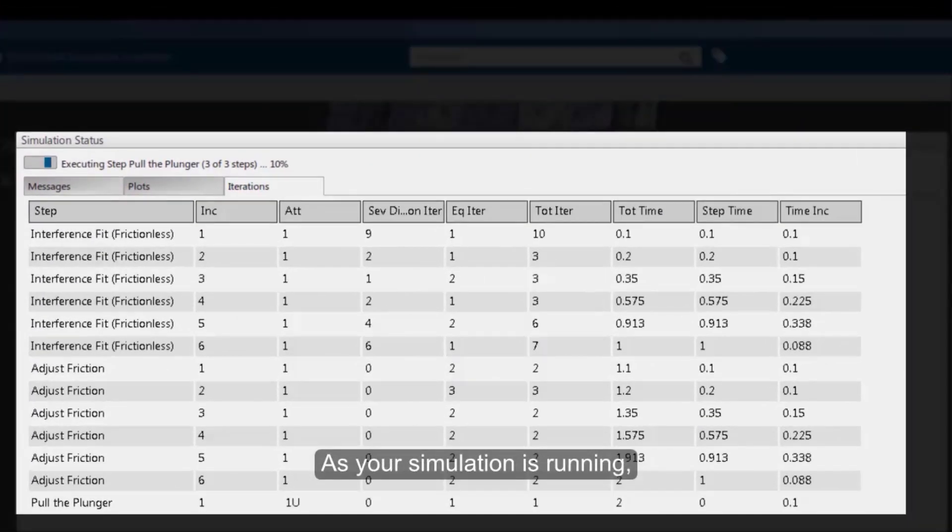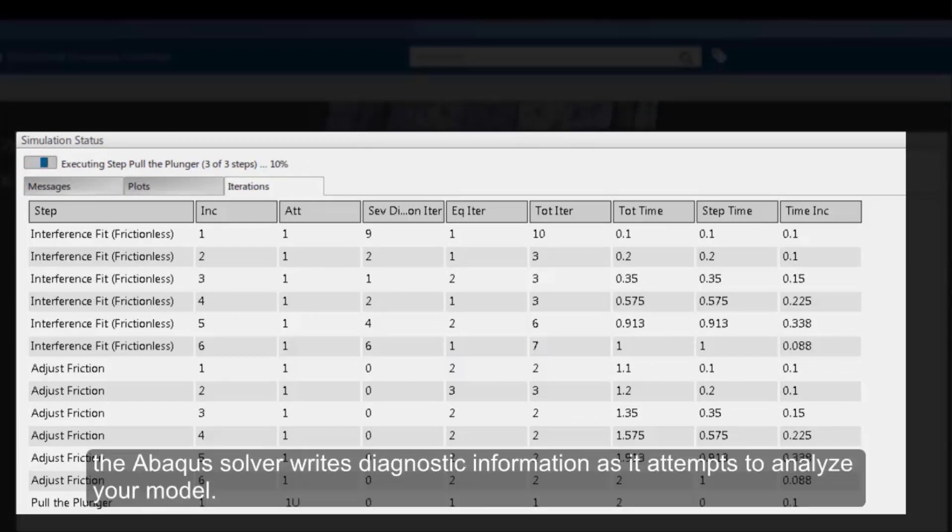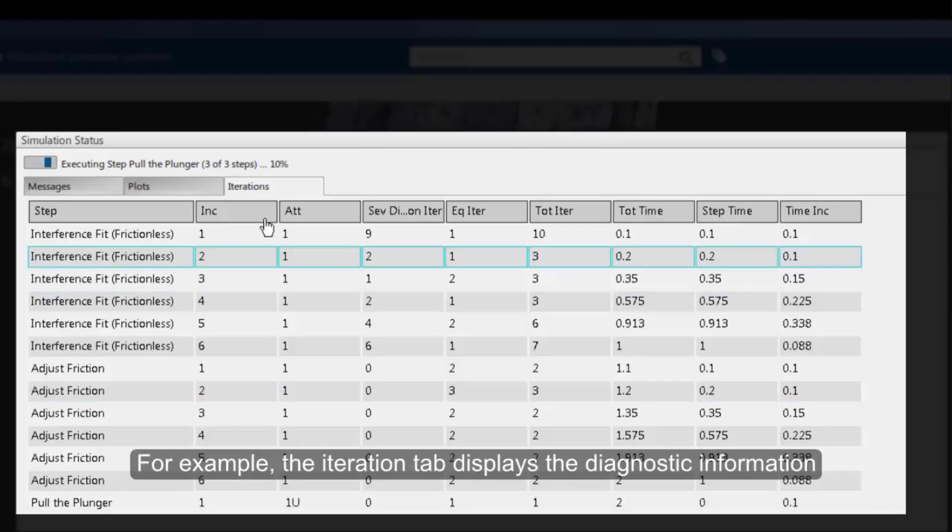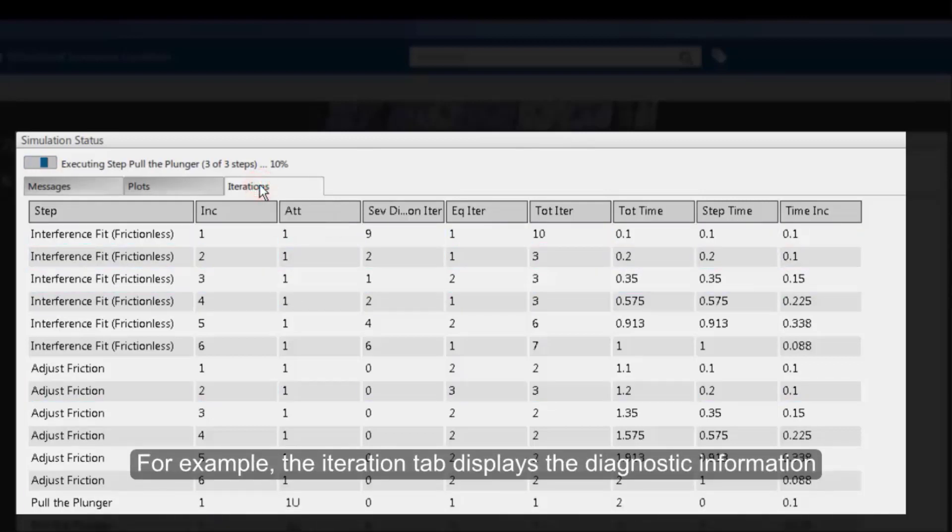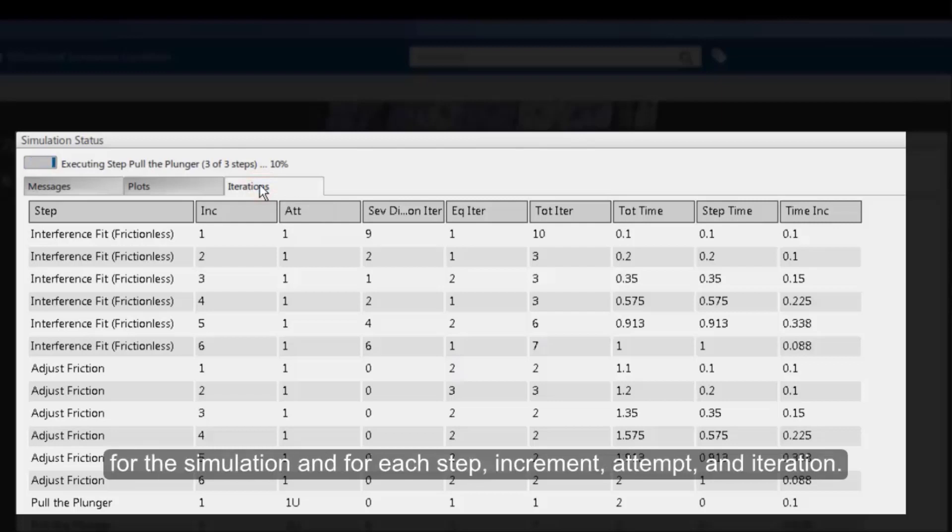As your simulation is running, the Abaqus solver writes diagnostic information as it attempts to analyze your model. For example, the Iteration tab displays the diagnostic information for the simulation and for each step, increment, attempt, and iteration.